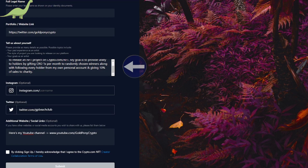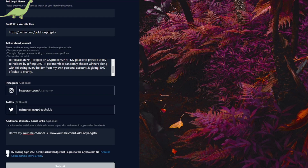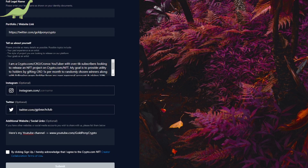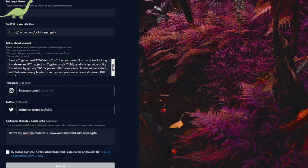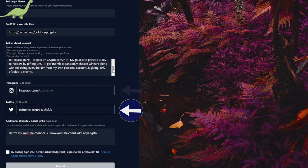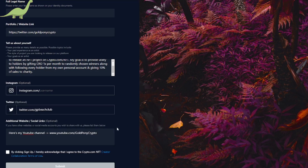Next, it says "tell us about yourself." I included my goals for the NFT project — essentially what I wanted to do, why I wanted to release this NFT, and what I wanted to gain out of it, which was just bringing together the community. It also has optional sections for your Instagram and Twitter profiles — that's for accounts specific to the NFT project you're creating. The next section is for additional website or social links, where I listed that I was a Crypto.com YouTuber wanting to document the process of Crypto.com NFT.